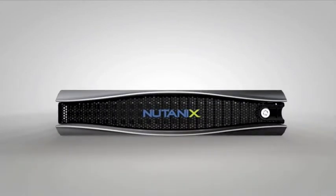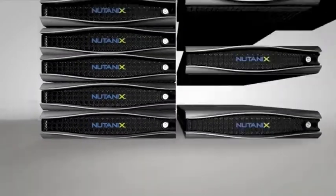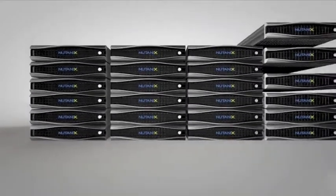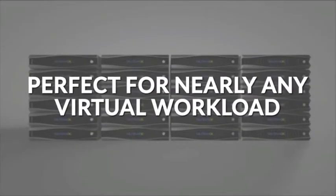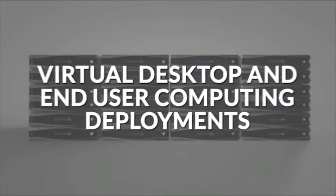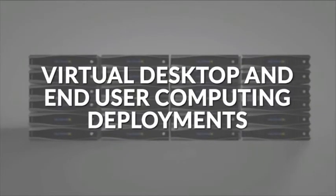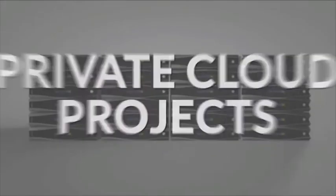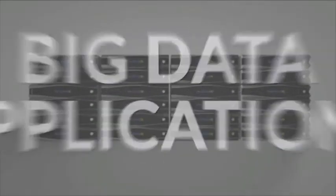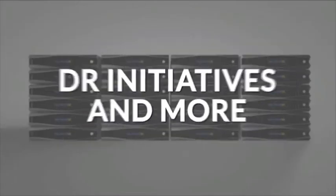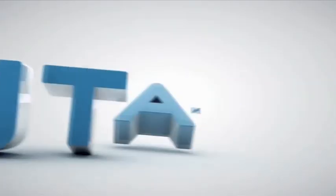With Nutanix, you can start small and easily expand to achieve truly massive scale. It's perfect for nearly any virtual workload, including virtual desktops and end-user computing deployments, private cloud projects, big data applications, DR initiatives, and more.